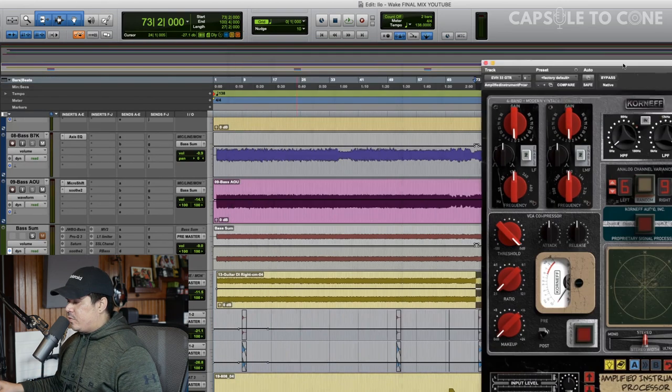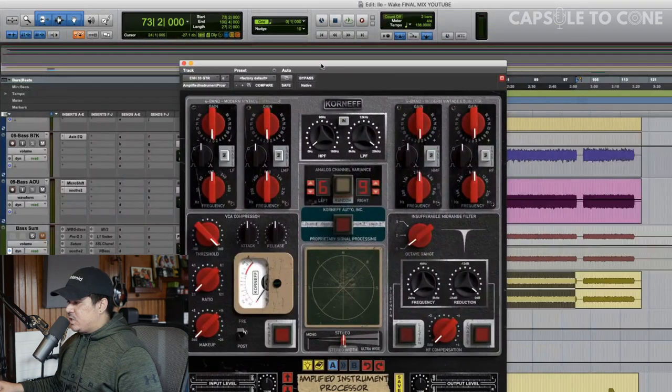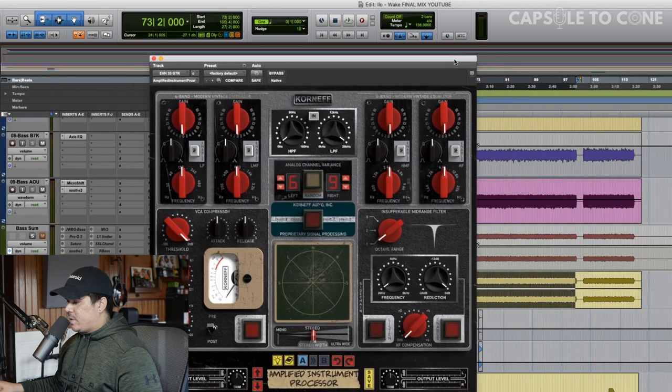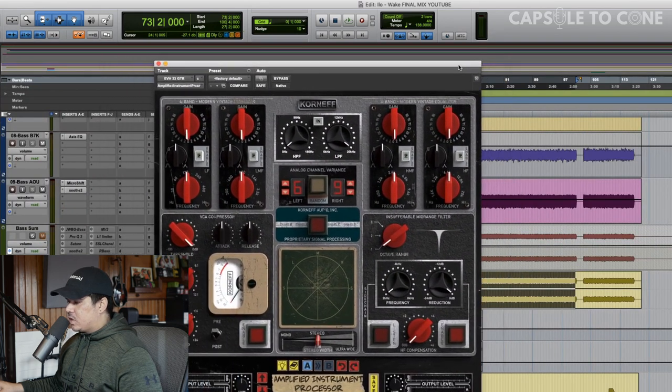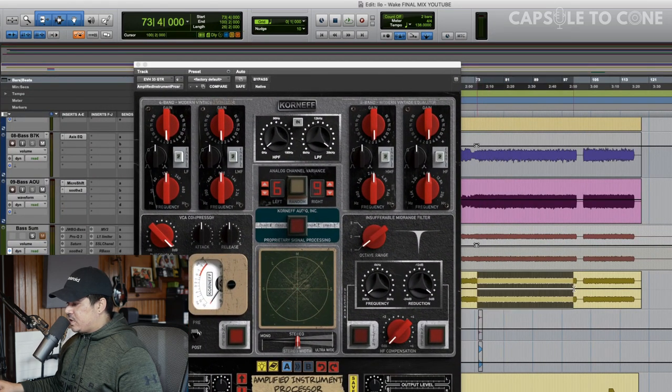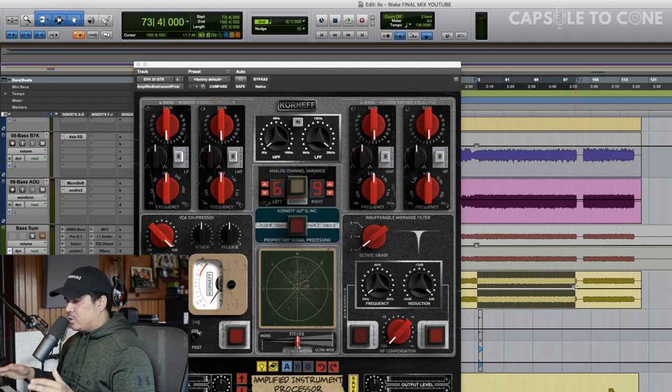So first thing, let's just kind of go in order of what I'm hearing with the guitars. So let's focus on this really chuggy section. This is a very Meshuggah-inspired song.